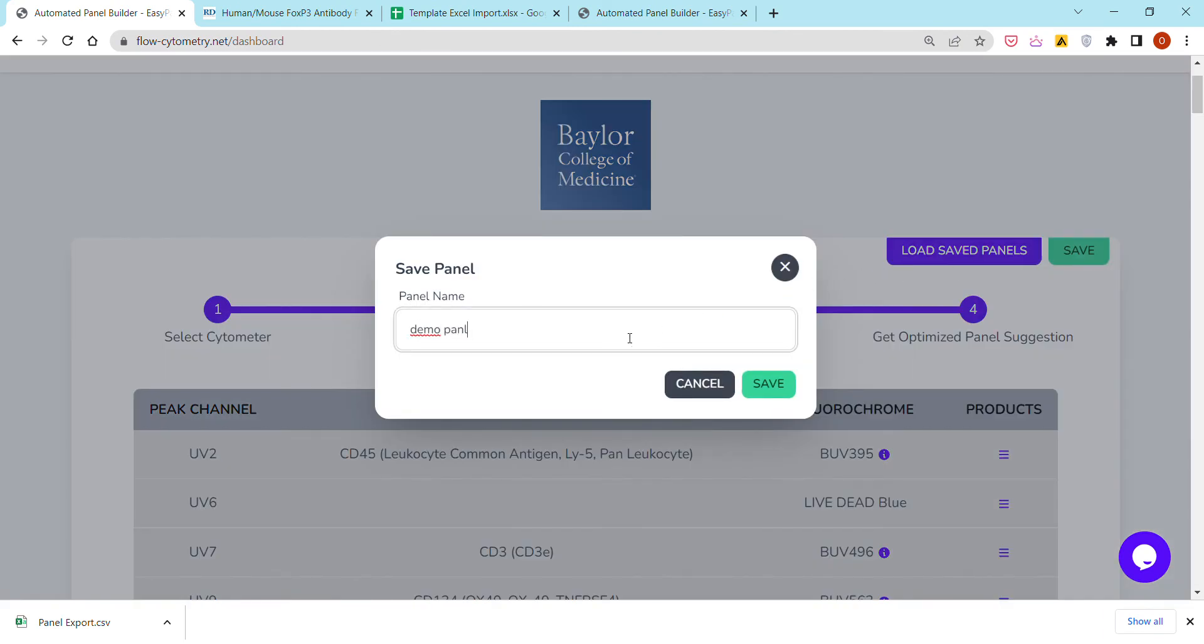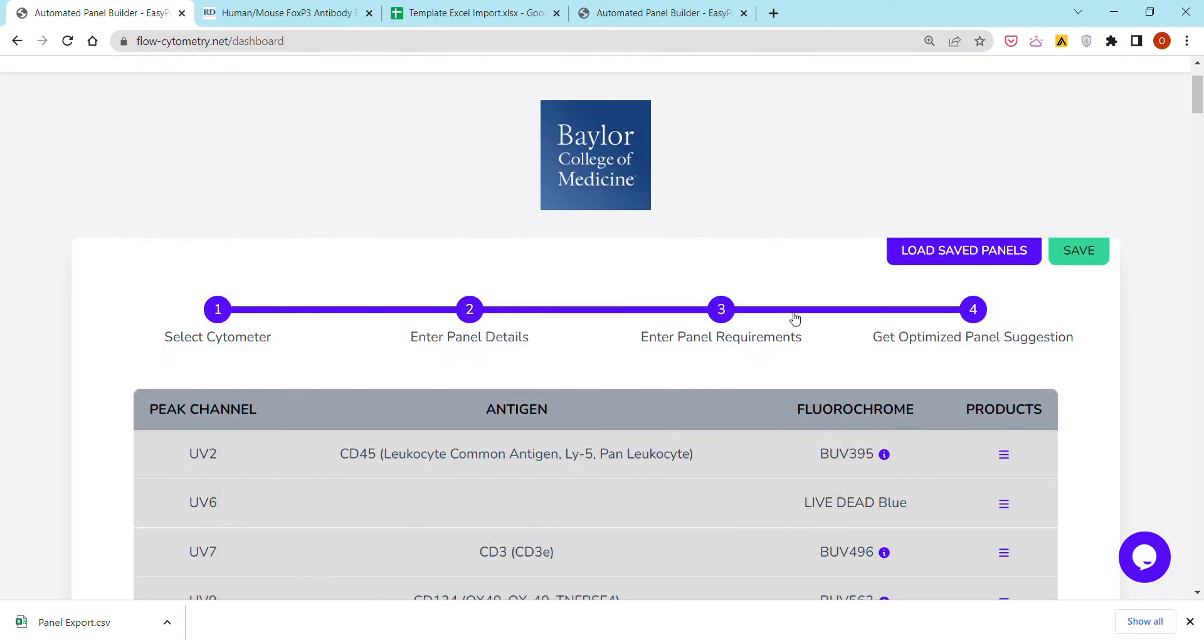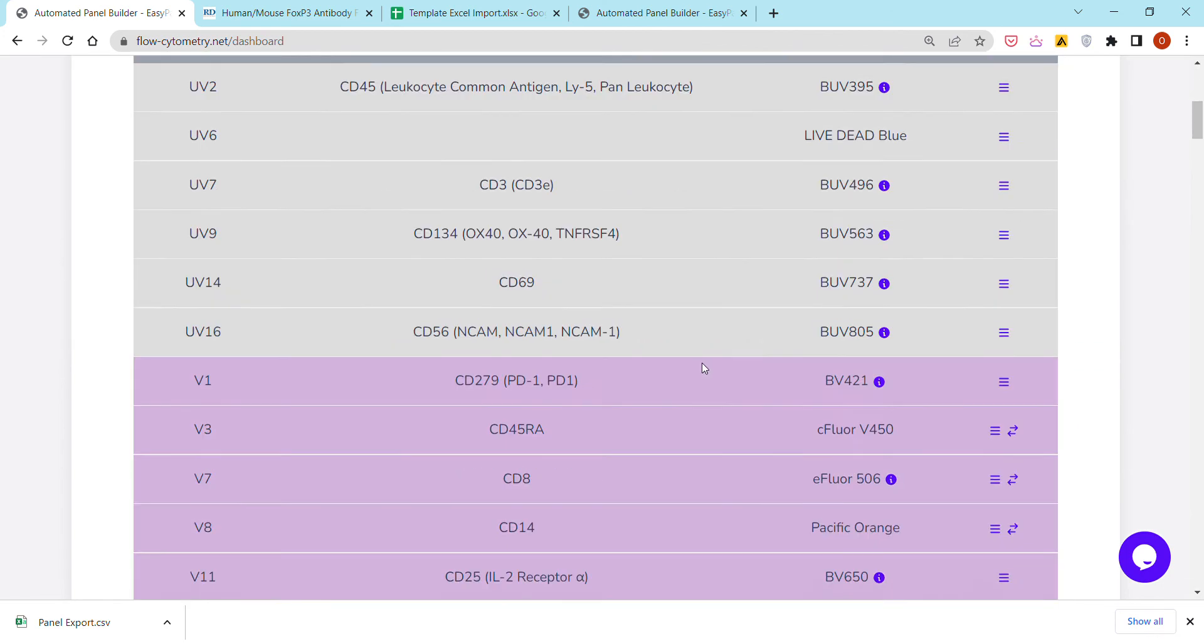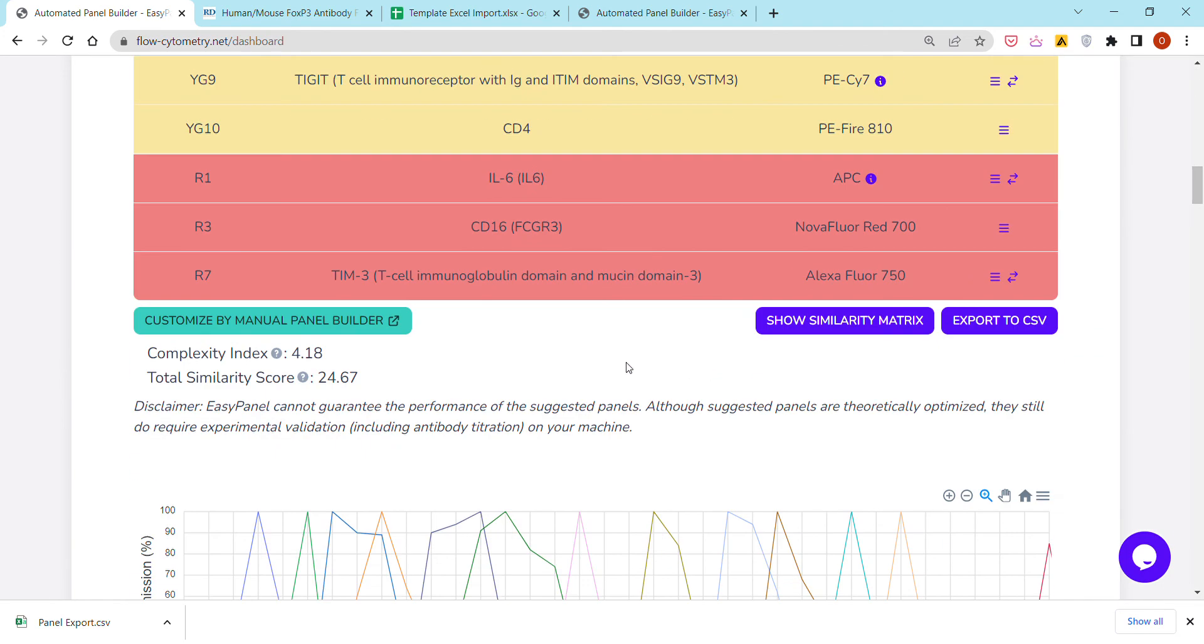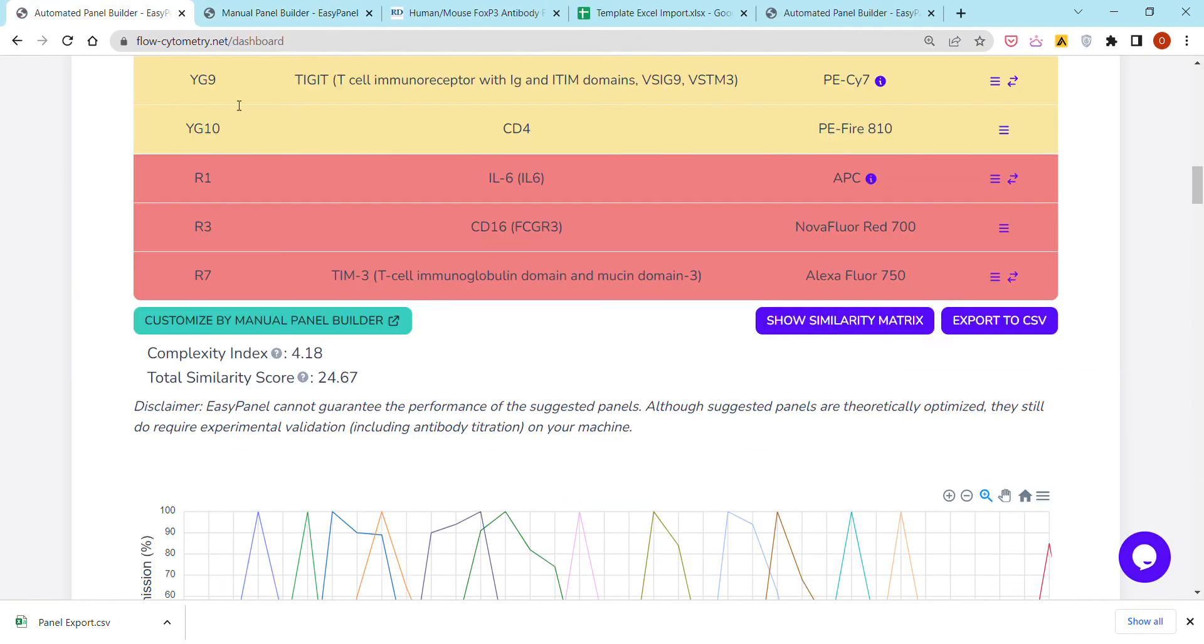As I'm doing here. There are a few other features that I can explain in later videos. Maybe the most important is customize the panel by manual panel builder. You can check this button, and in case you are not satisfied with any of the suggestions, you are welcome to make fine edits or fine tunings.